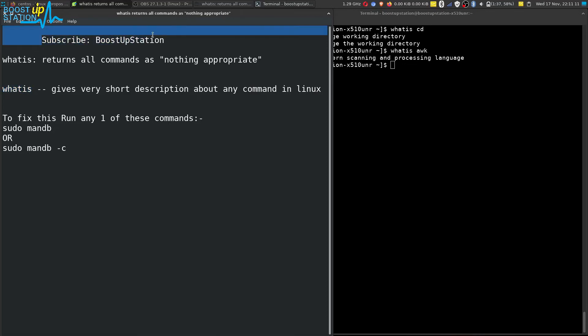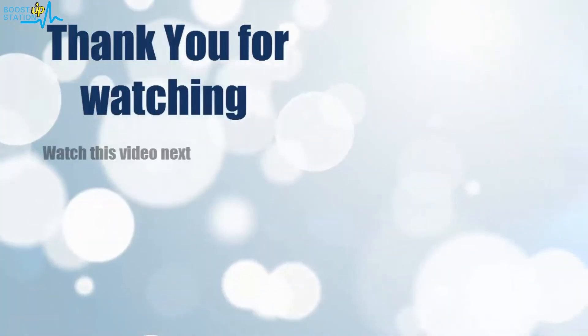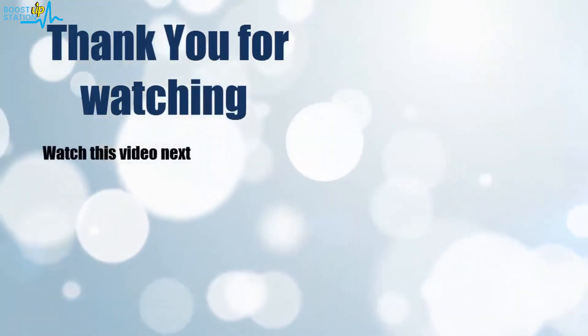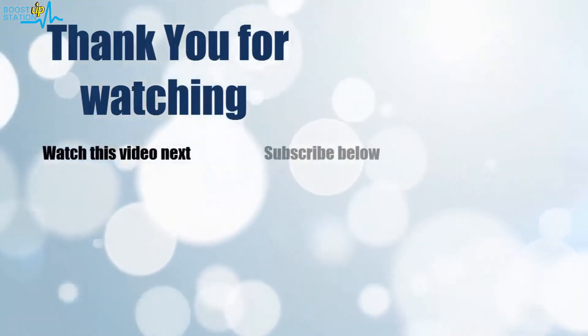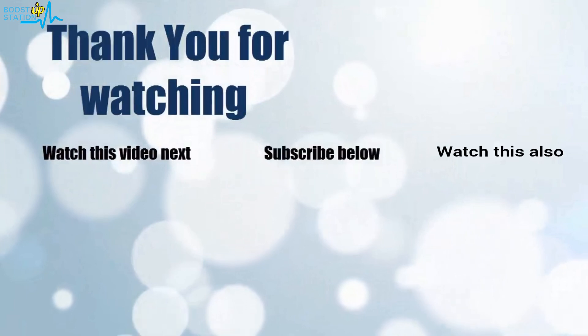Please subscribe to Bootstrap Station, and that's it for now. Thank you for watching. Now it's time to discover more. Simply click on the screen to subscribe to our channel and watch another video.